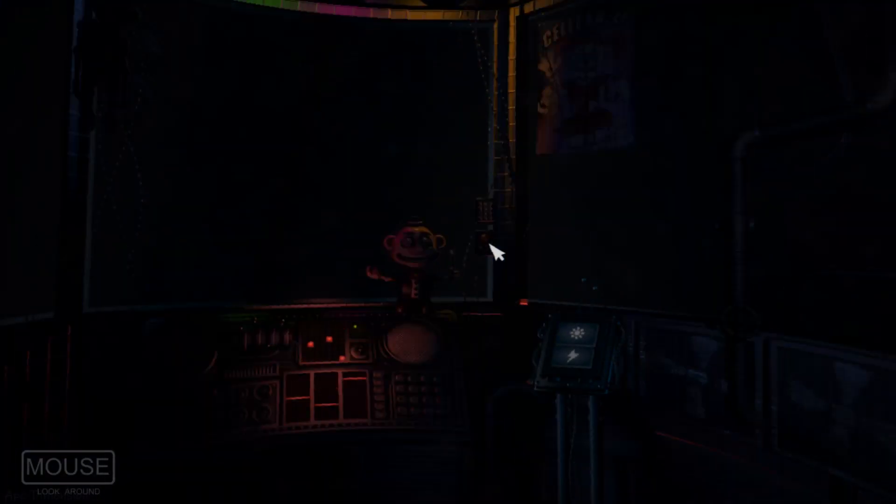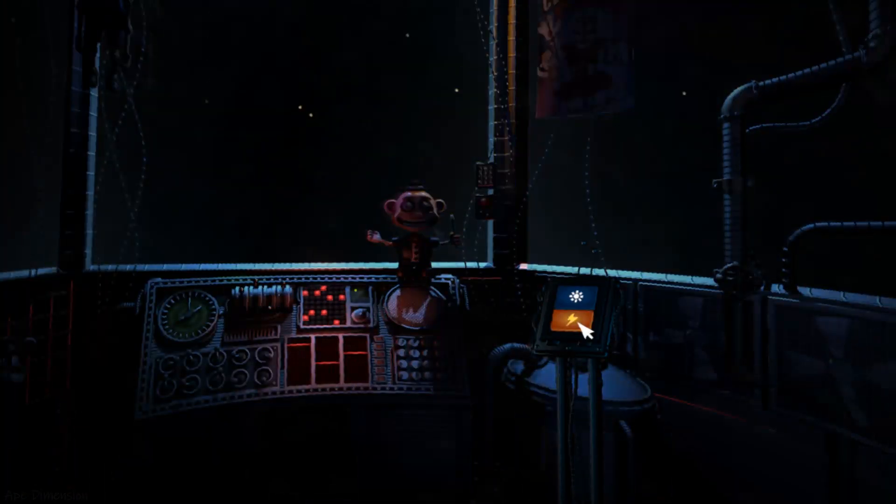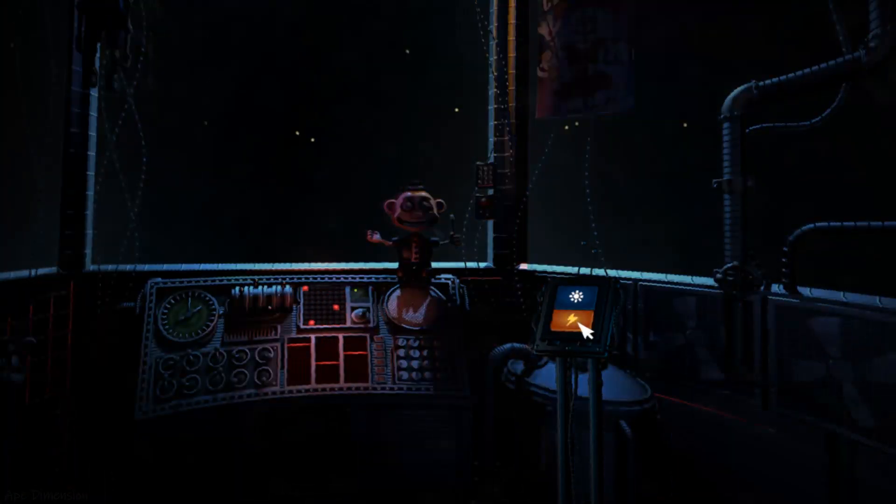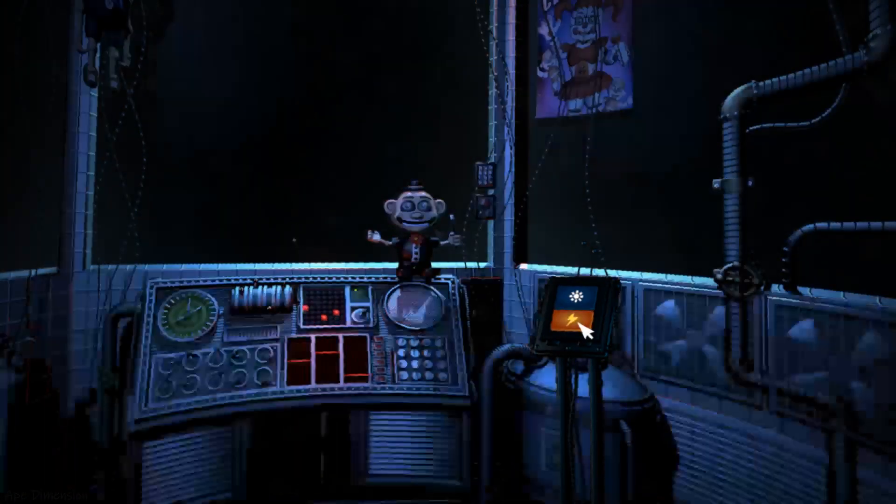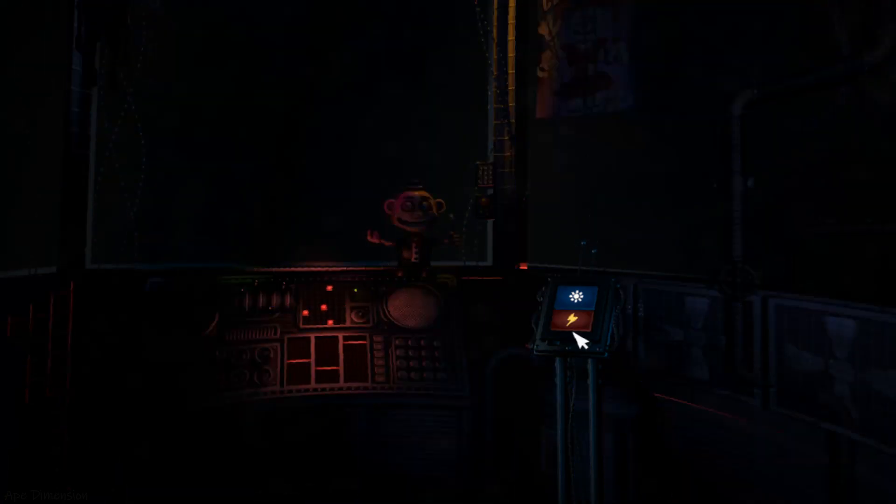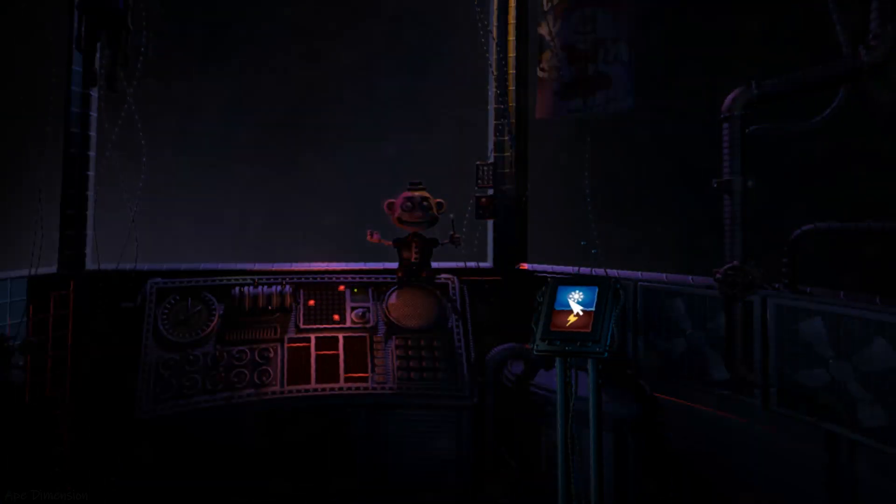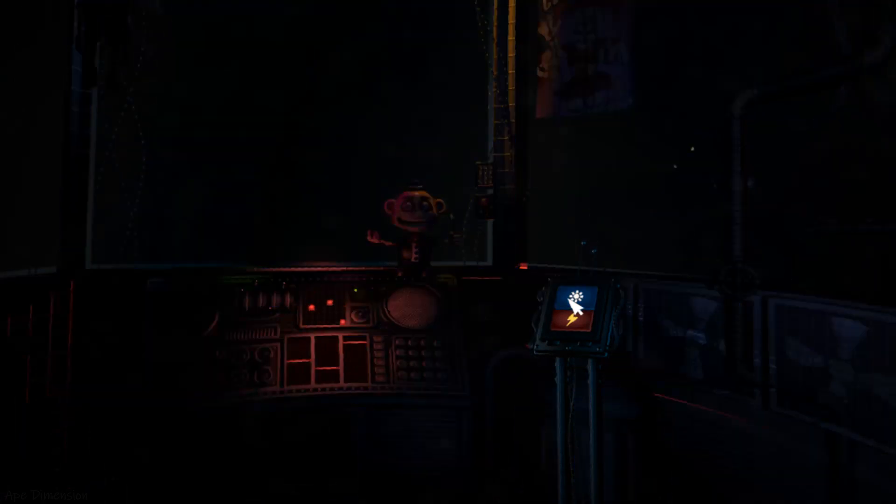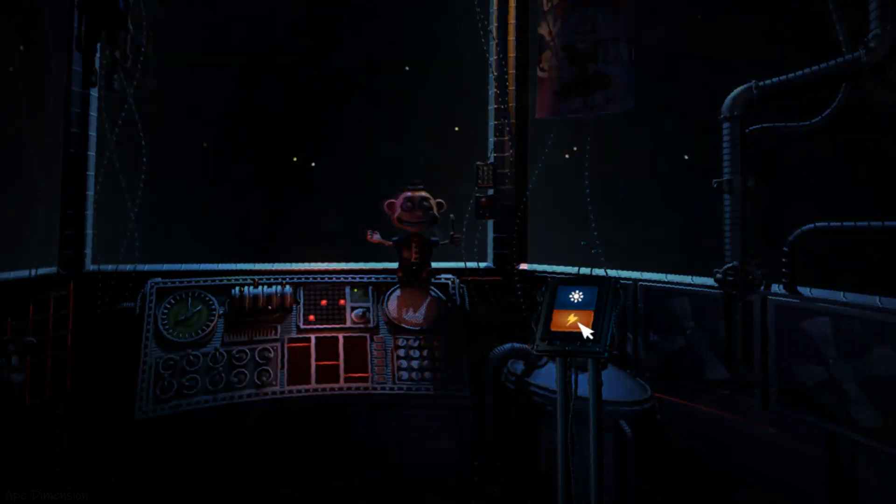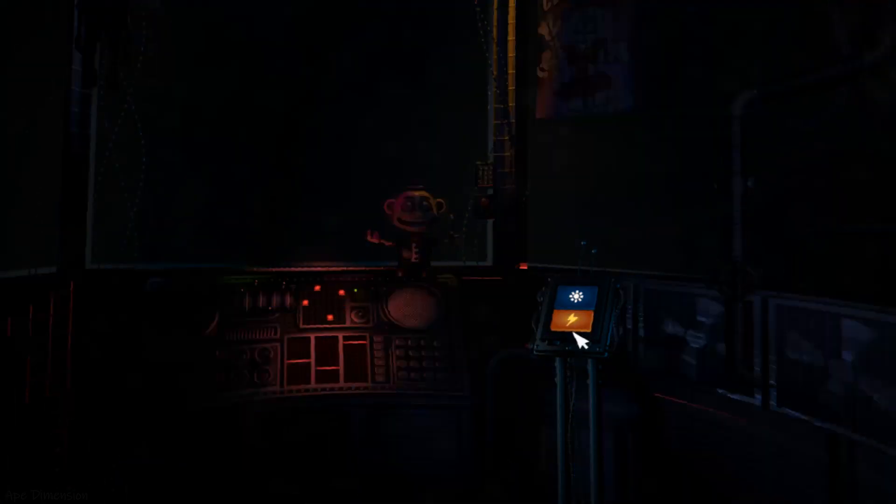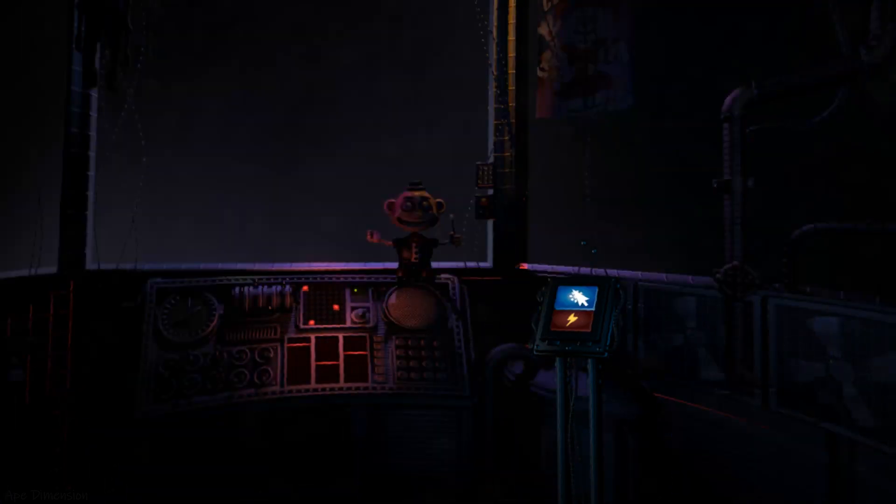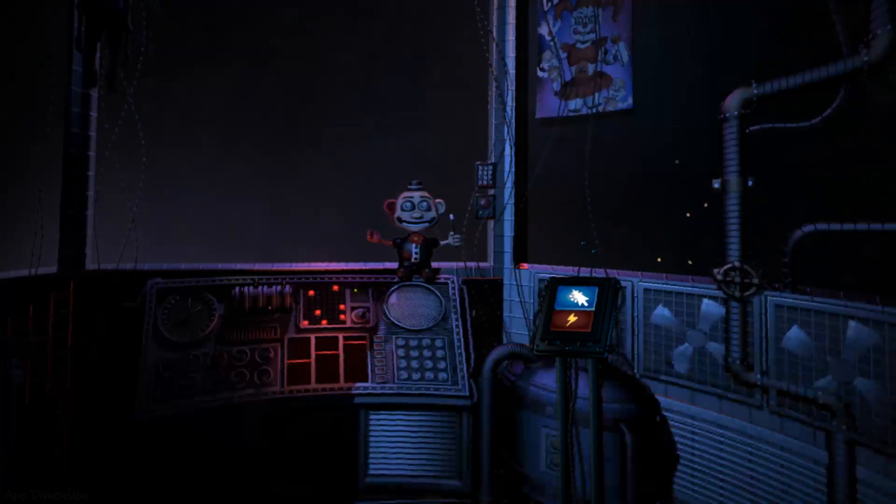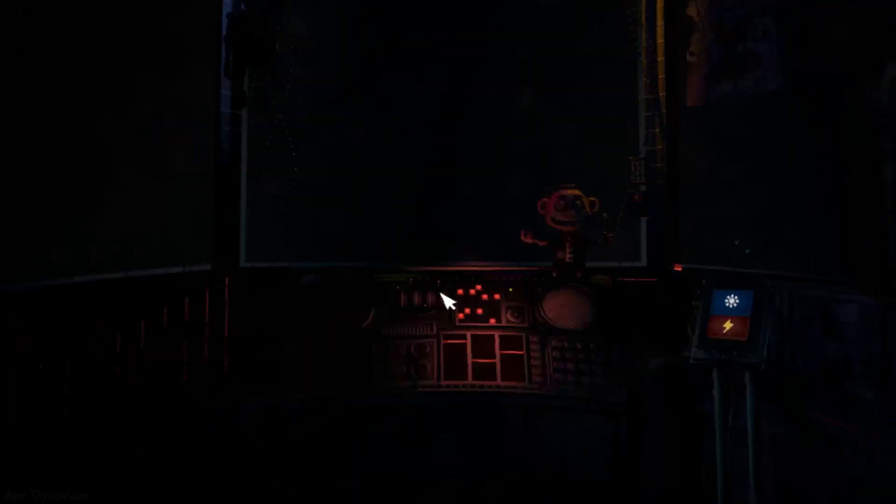On the other side of the glass is Circus Baby's auditorium. Let's try... Great job Circus Baby, we knew we could count on you.